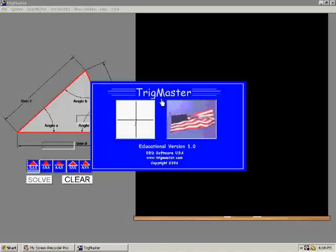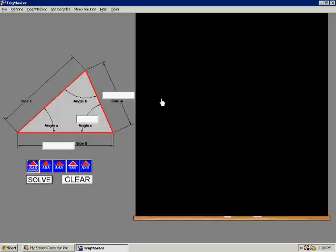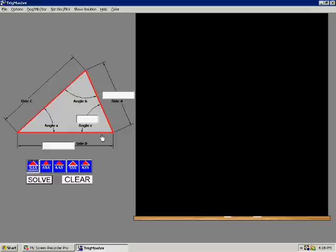Presenting TrigMaster, a program designed specifically for high school and college students studying trigonometry. On the left-hand side of the screen is a representative triangle.